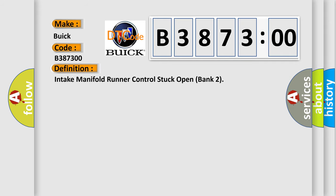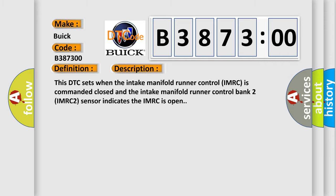The basic definition is Intake Manifold Runner Control Stuck Open Bank 2. And now this is a short description of this DTC code.